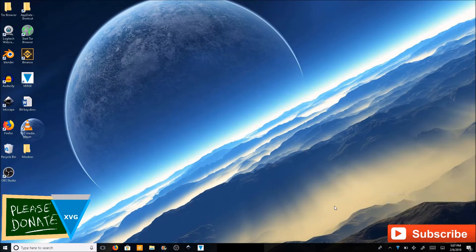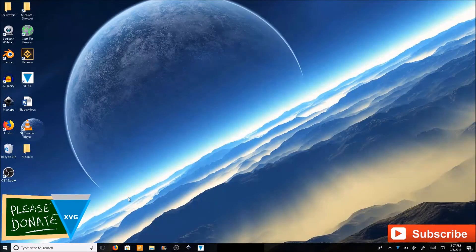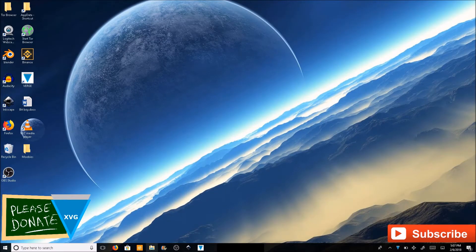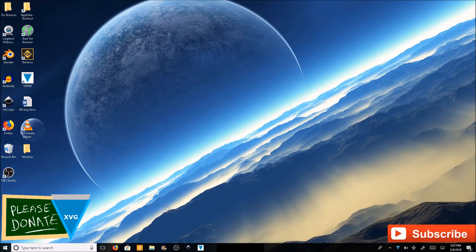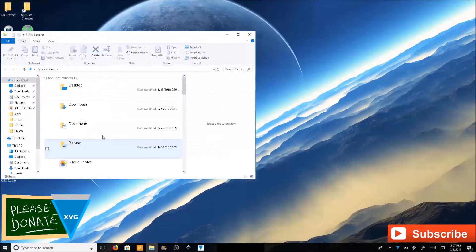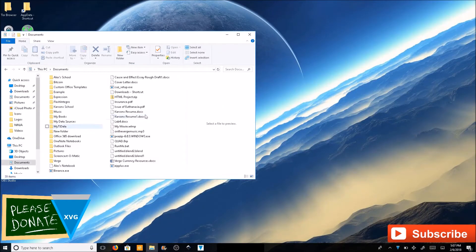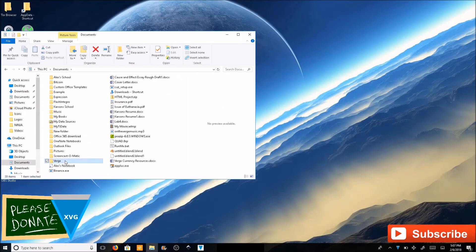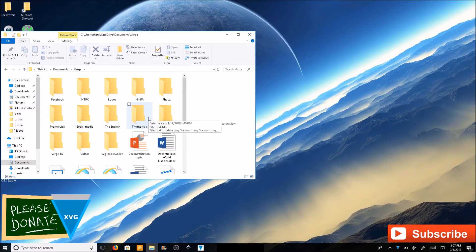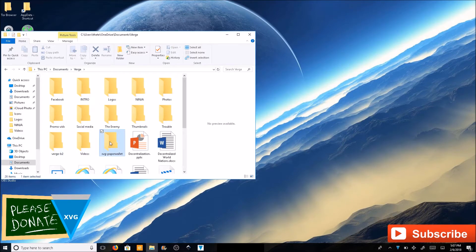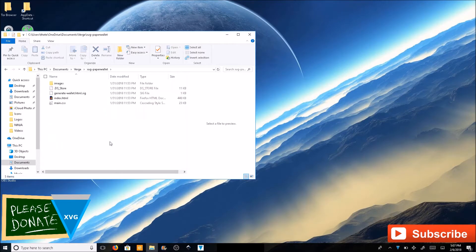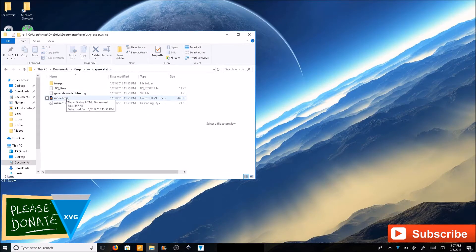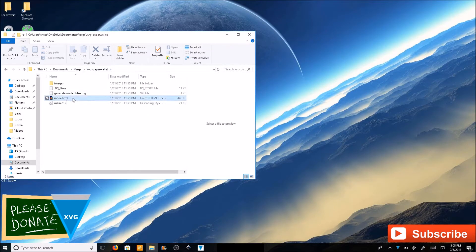Go ahead and go into airplane mode on your computer. This is going to protect you from getting hacked. Find your paper wallet location again and click on the index.html file.